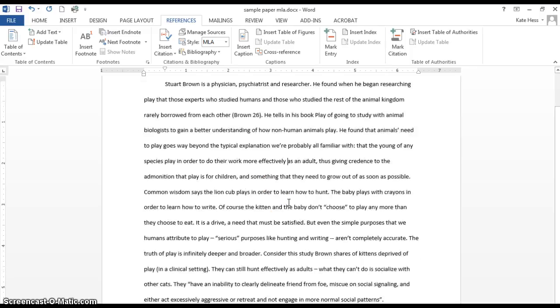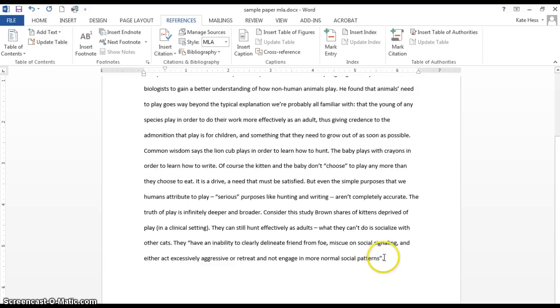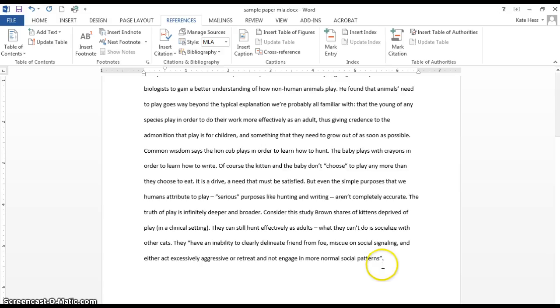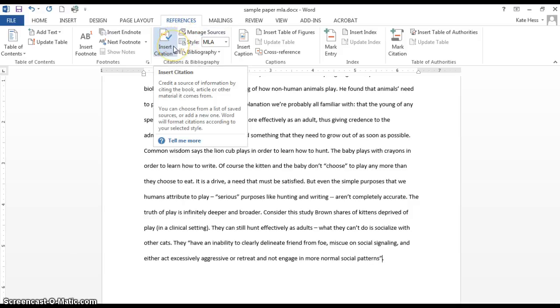All right. And now I have a direct quote from that same book farther down here, and I do want to cite that as well. Now in this case, I do have a quotation mark. And my cursor is going to go right after the end quote, but before the period.